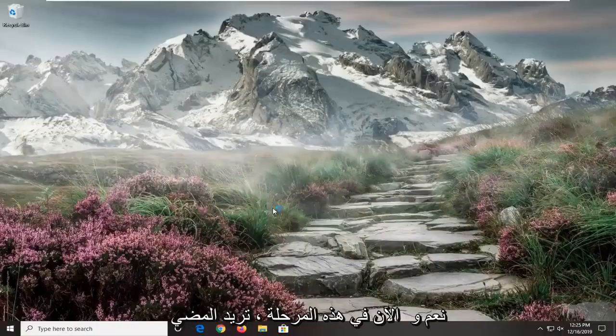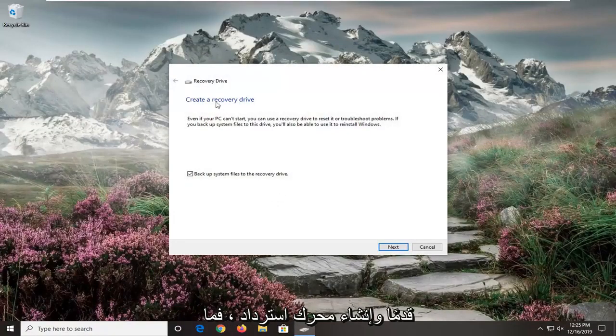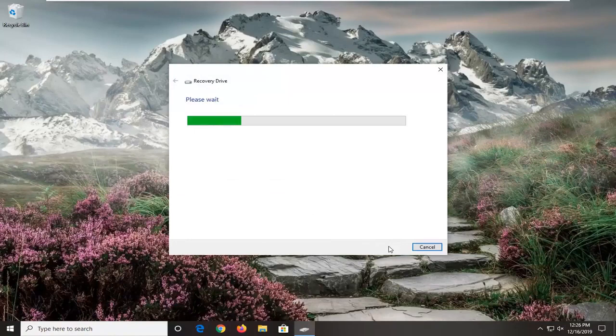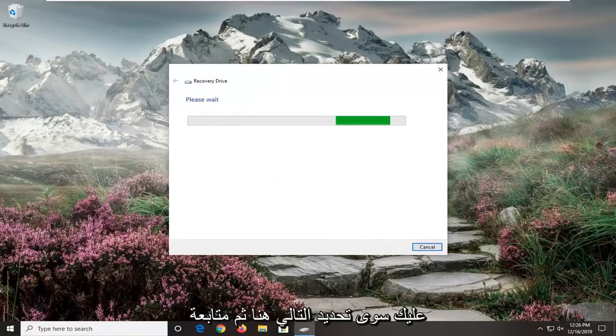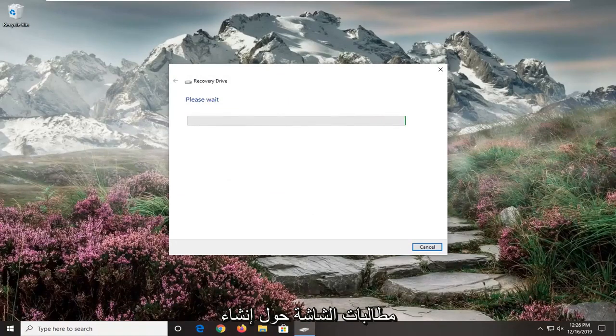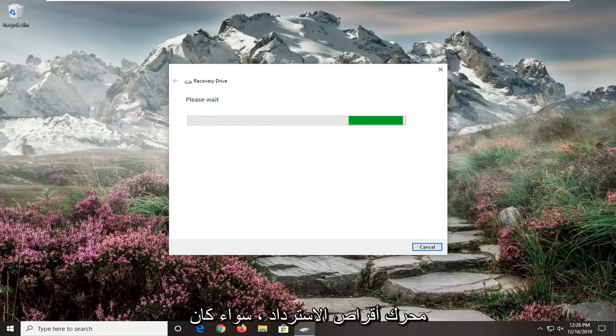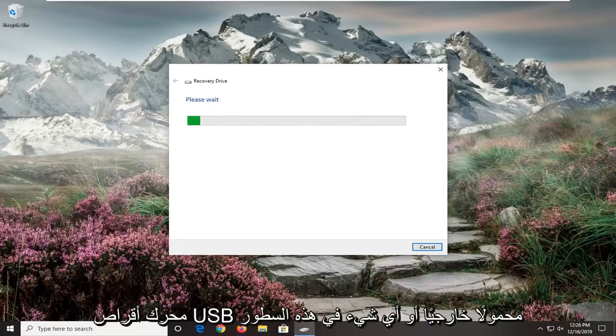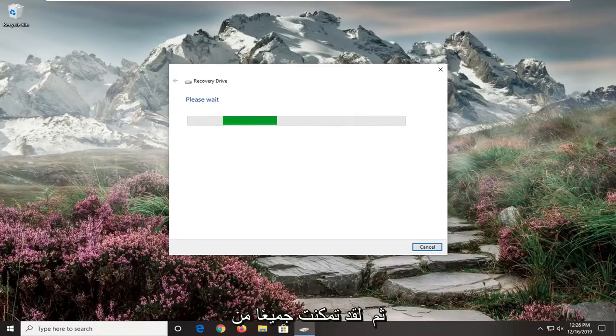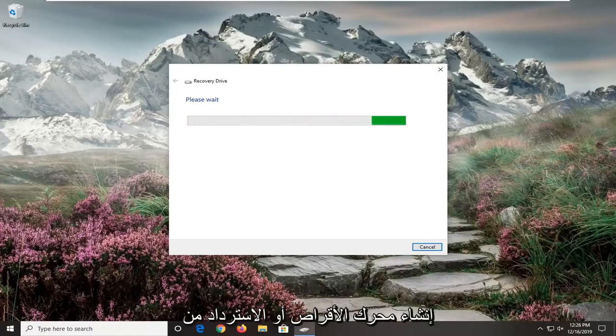Select yes. And now at this point you want to create a recovery drive. So just select next here and follow along with the on-screen prompts about creating a recovery drive. So whether it be an external USB flash drive or something along those lines. And then you will have been able to create a recovery drive through there.